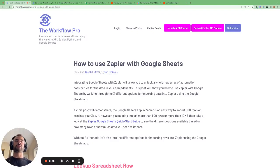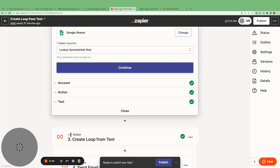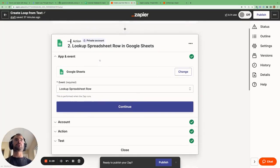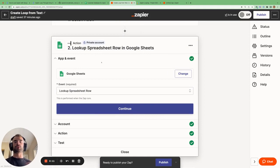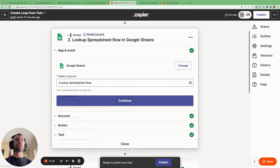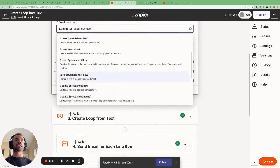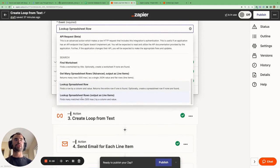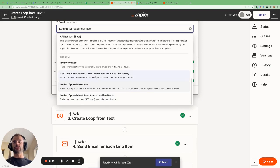Integrating Google Sheets with Zapier will unlock a whole new world of automation capabilities for you. In this video, I'm going to go through the three options for importing rows from Google Sheets into Zapier: the lookup spreadsheet rows action, the lookup spreadsheet row, and the get many spreadsheet rows action, and I'll be going through all three of these in this video.